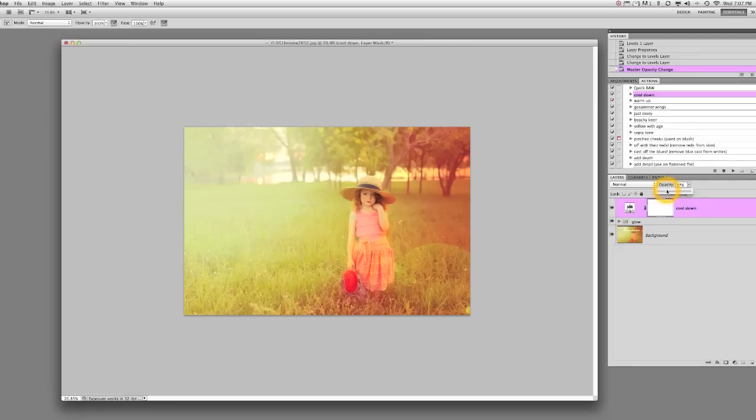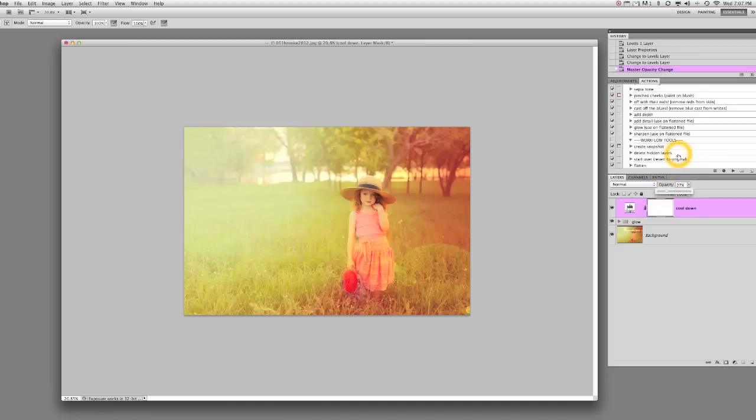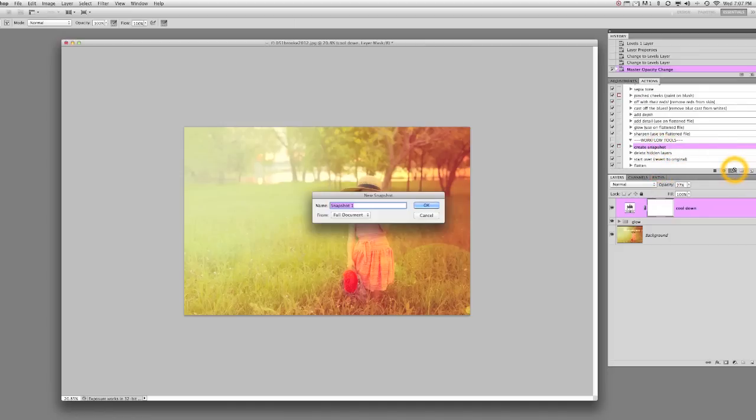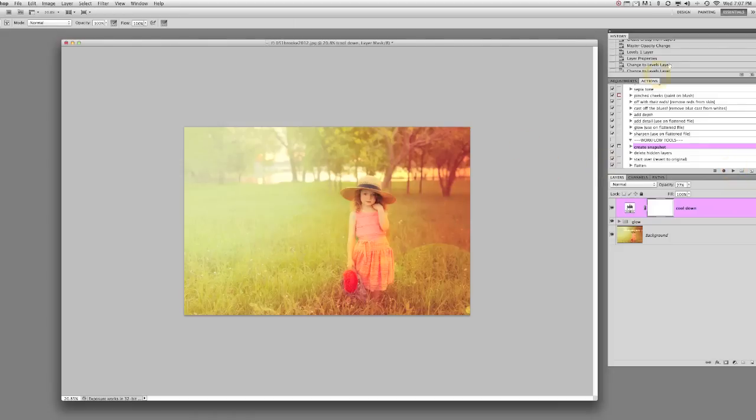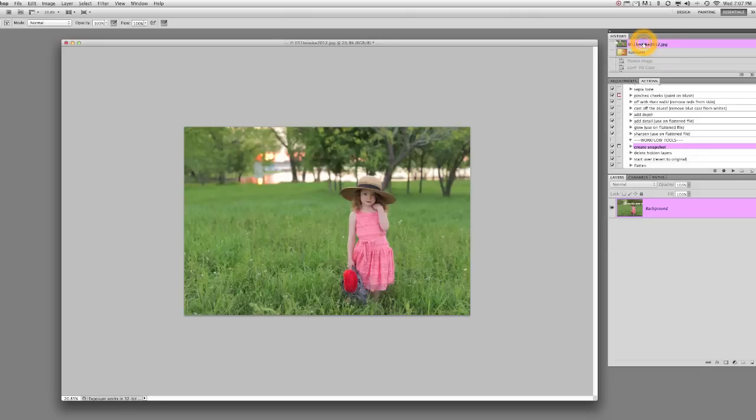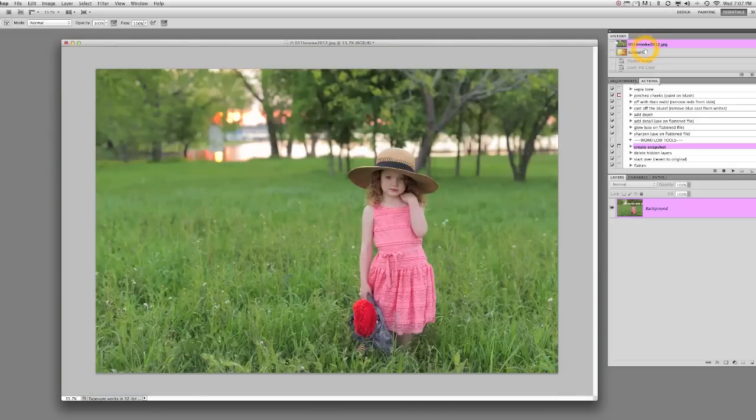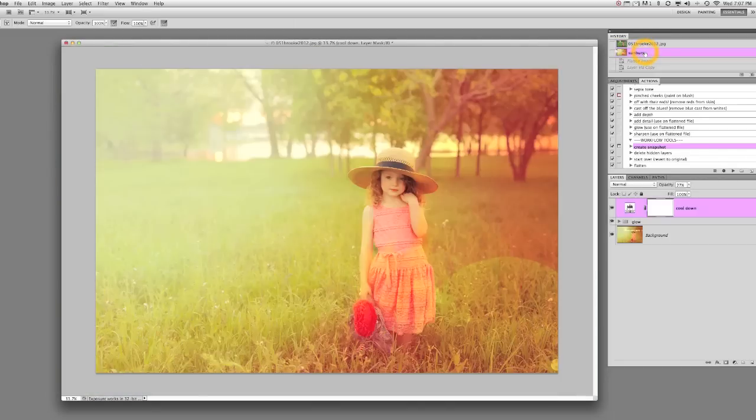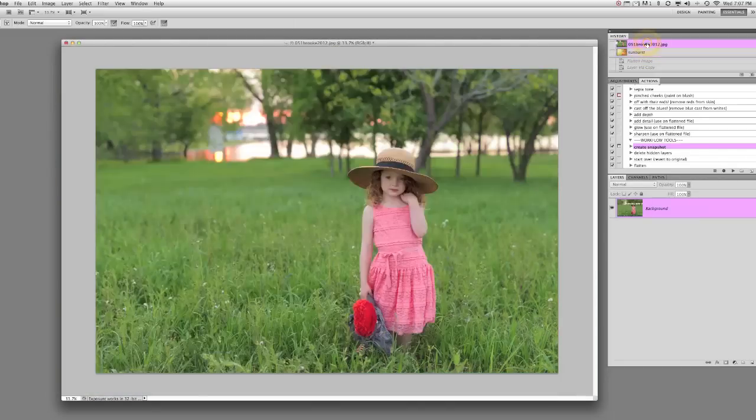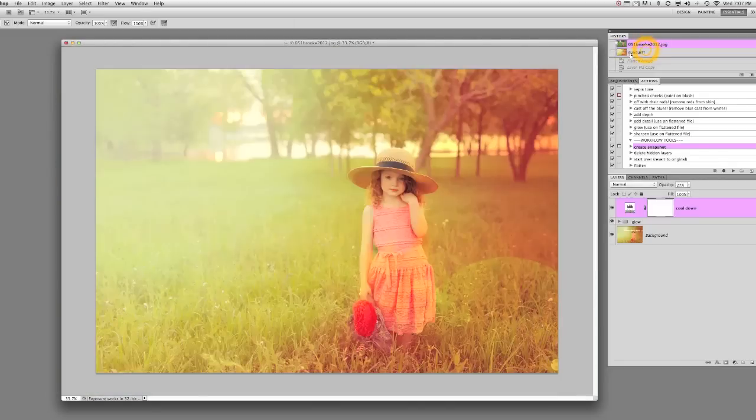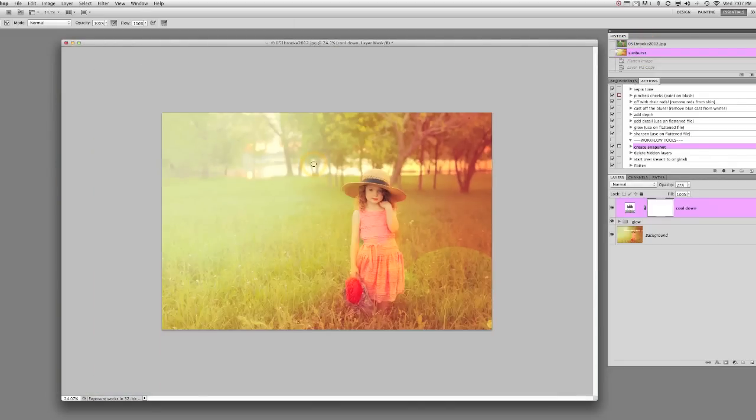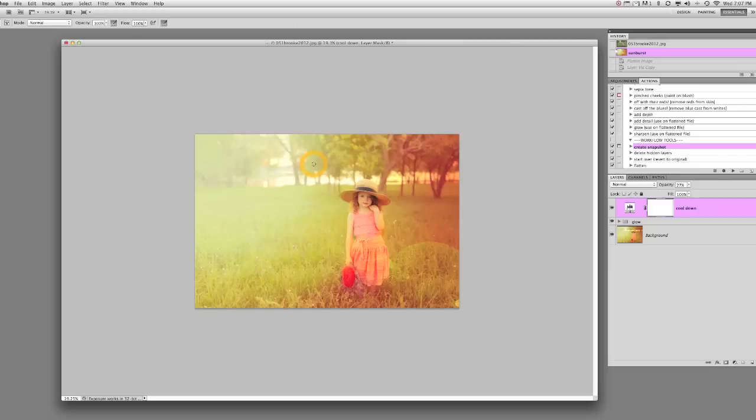So that is our final product. Let me go ahead and use the Create a Snapshot so I can show you the original. Create a Snapshot. I'm going to name it Sunburst. So now we have our before and our after. Before and after. It really didn't take me that long and I could still edit with it. This is just a fast edit to show you, but that's how they work. I really enjoy using them and I hope you will too. Talk to you soon.